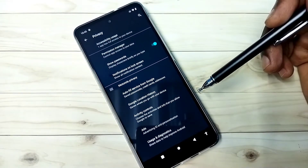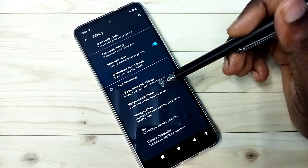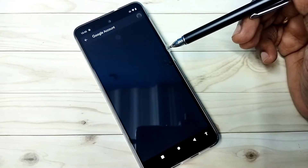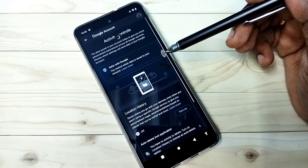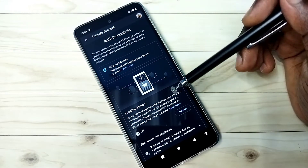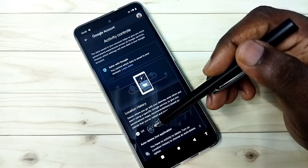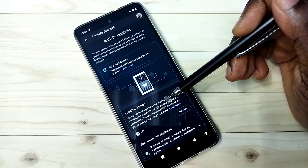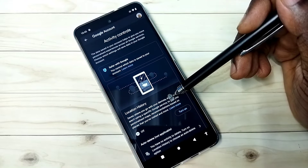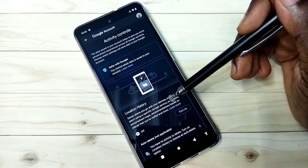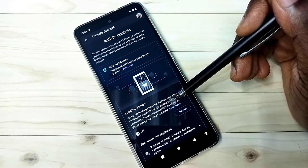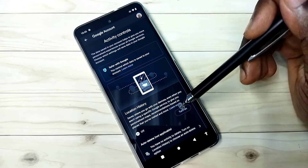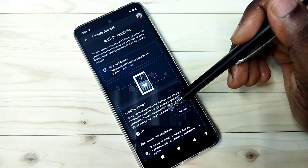That is the first option. The second one is Google Location History. This we should turn off. Right now it's off. Google saves location history and based on that it shows ads, so we should disable this location history.